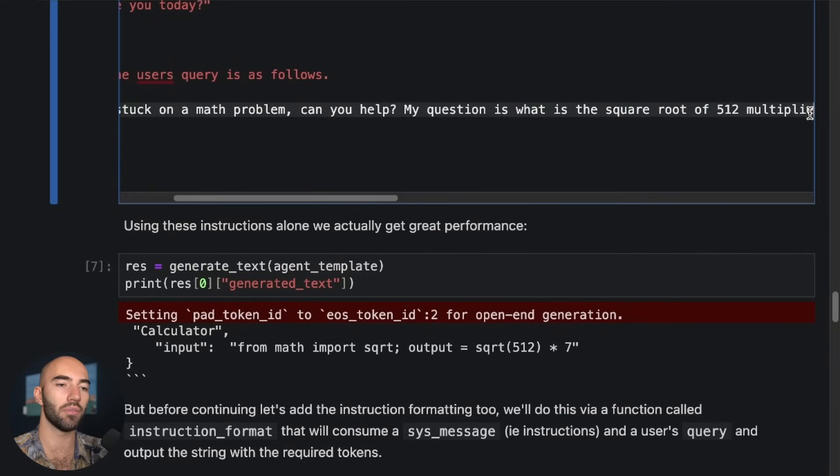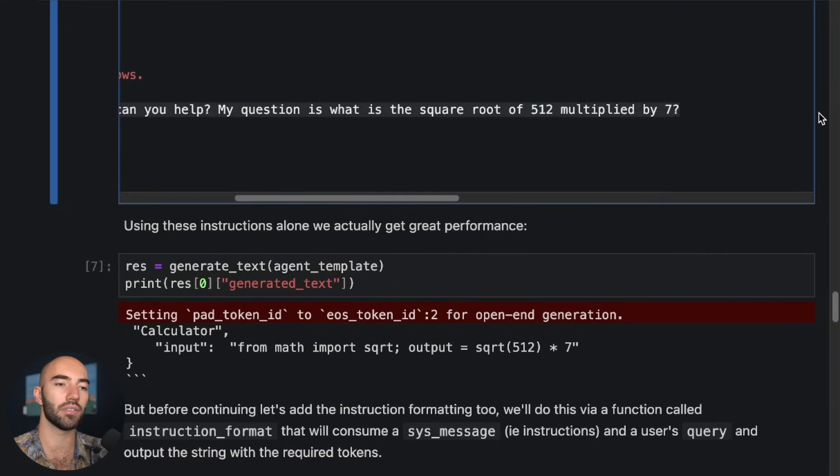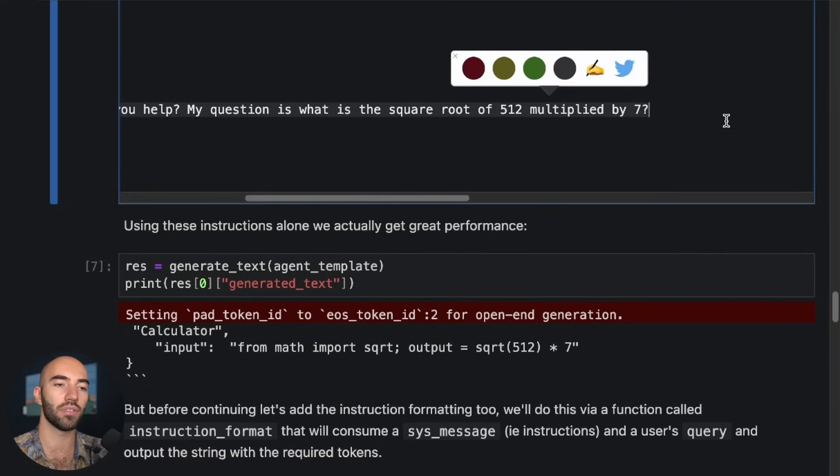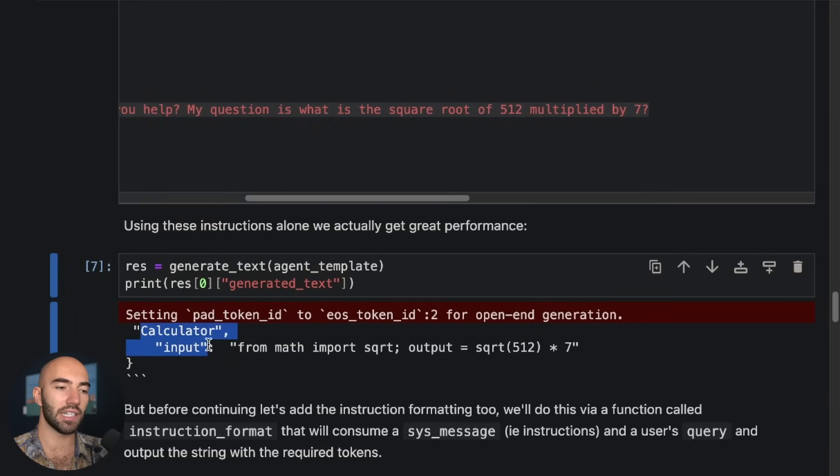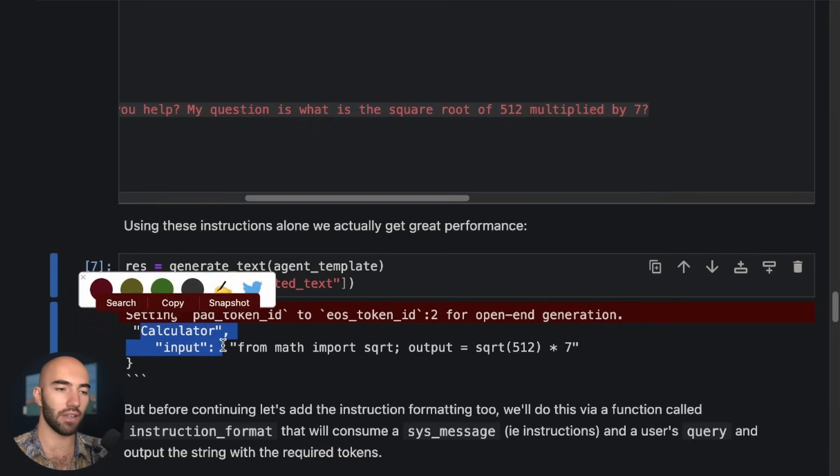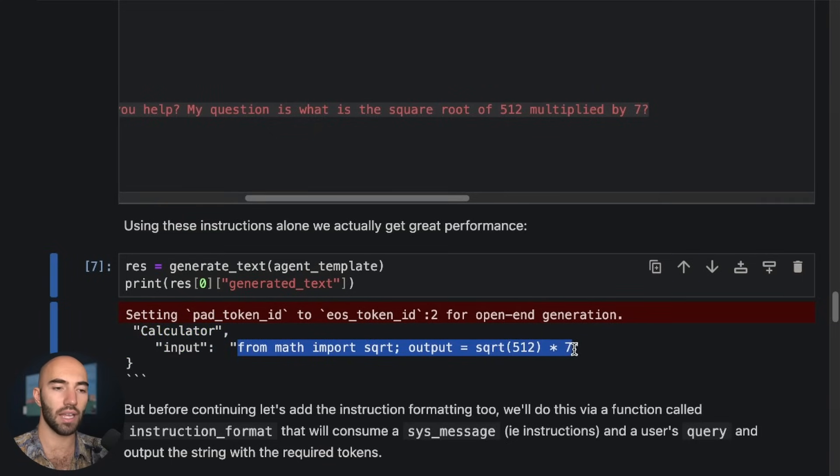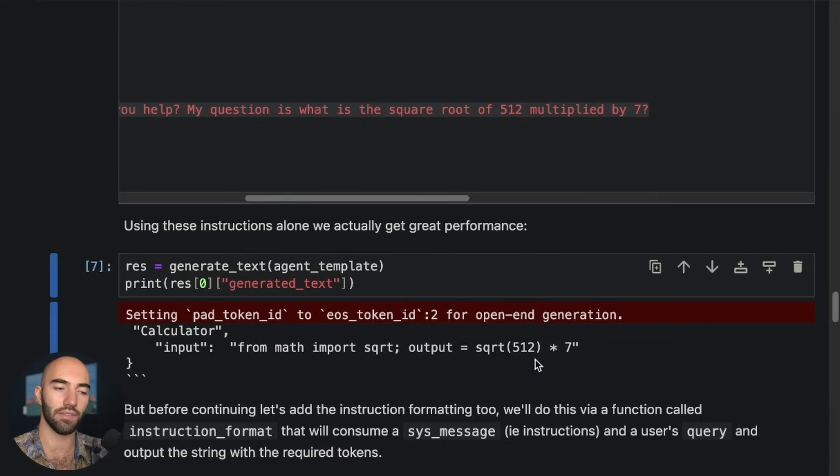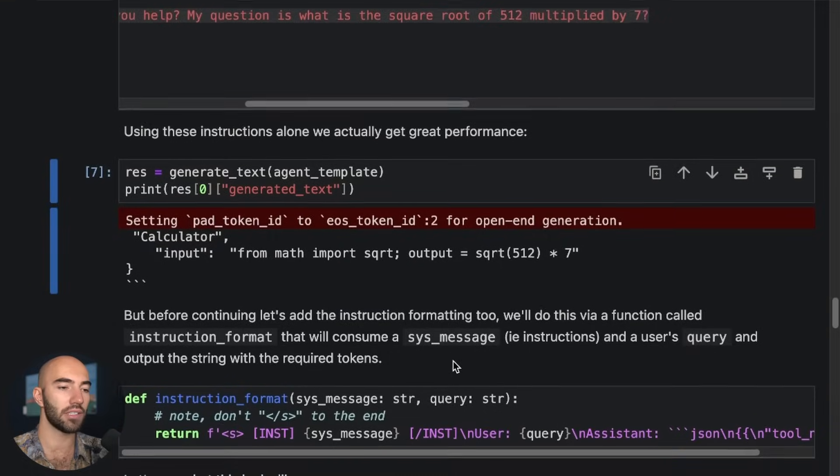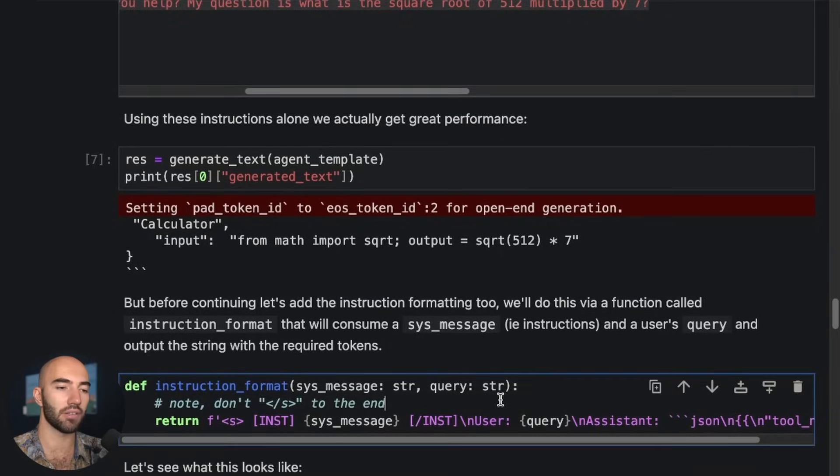And it decides to go to the calculator. And the input is from math import sqrt and then sqrt of 512 multiplied by 7. So that looks pretty correct.